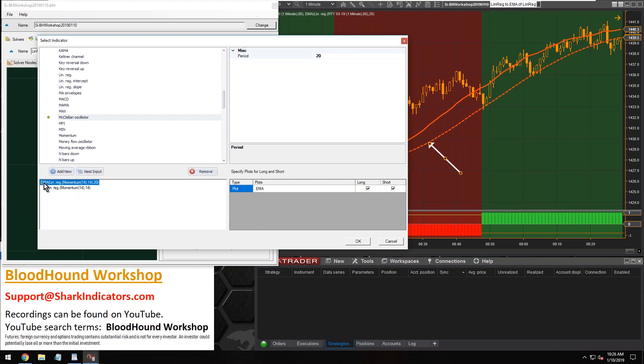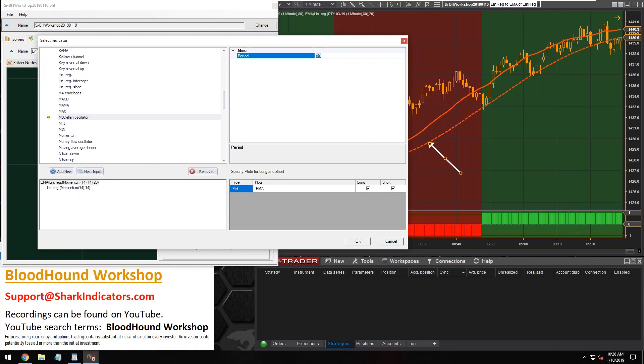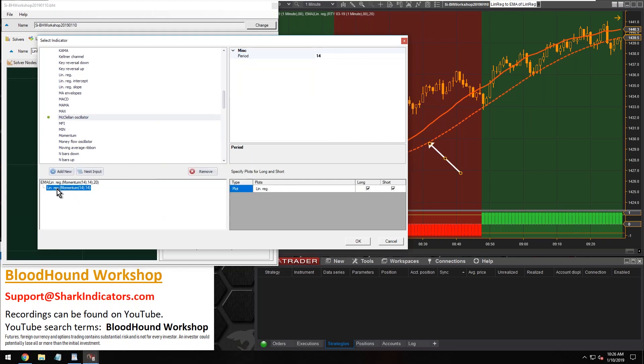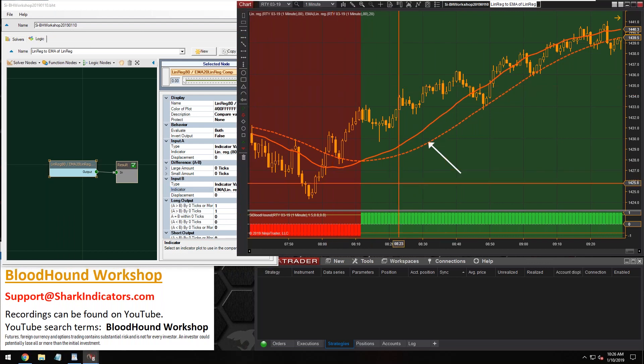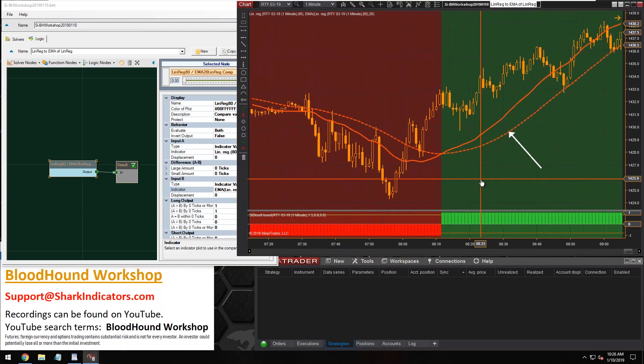So our EMA, we have the 20th period in there. Now the linear regression, we need to change that to the 80th period that we want and put that in like so. And bingo, there we go.